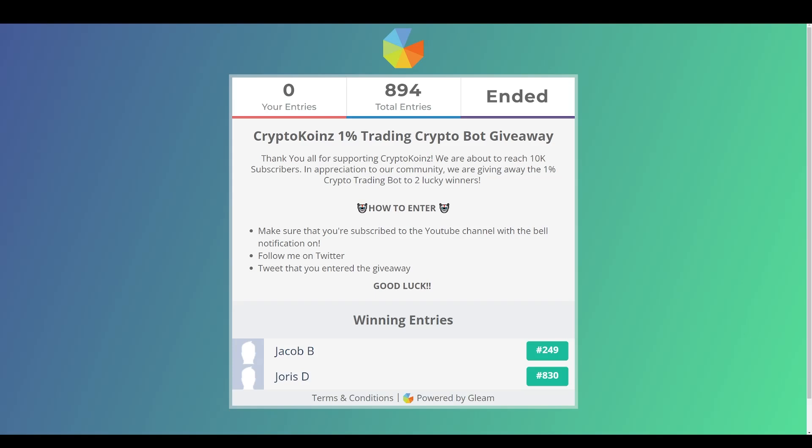Welcome back to another video, this is CryptoKoinz and the giveaway has ended. These are the winners of the 1% trading crypto bot giveaway. Two lucky winners won the 1% crypto trading bot course.